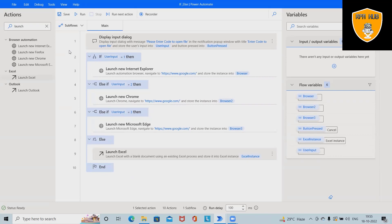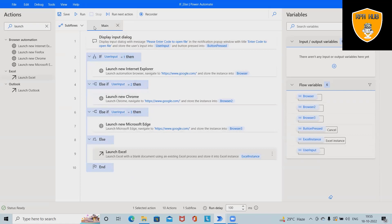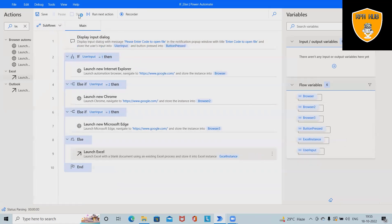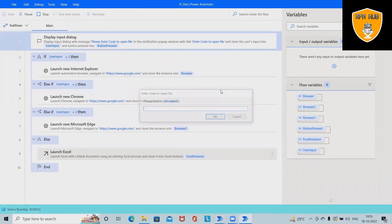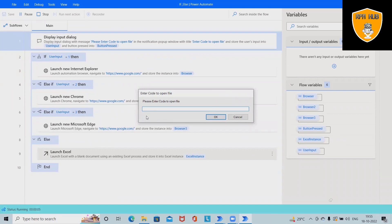Here I've created one flow. Whenever a user enters different numbers, that will launch a different browser. Let me run this code and then we'll see the result. After that I will build this code from scratch.